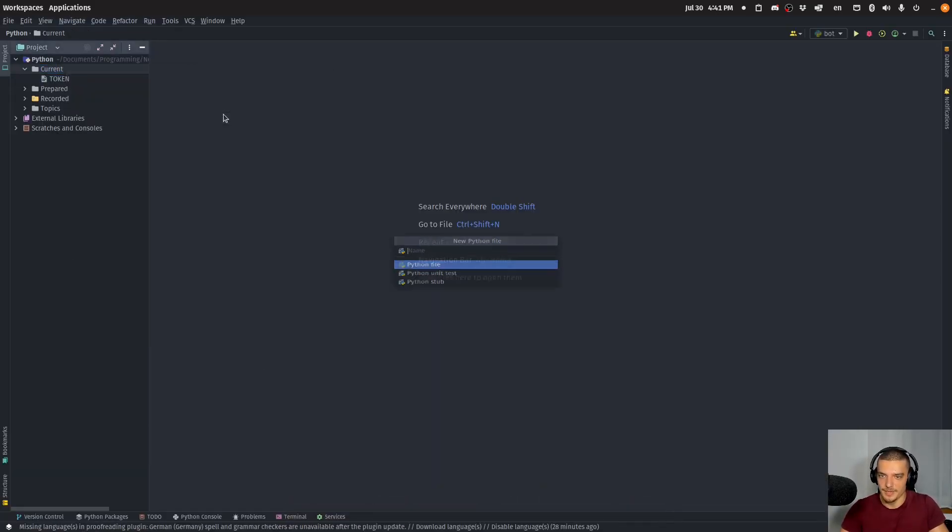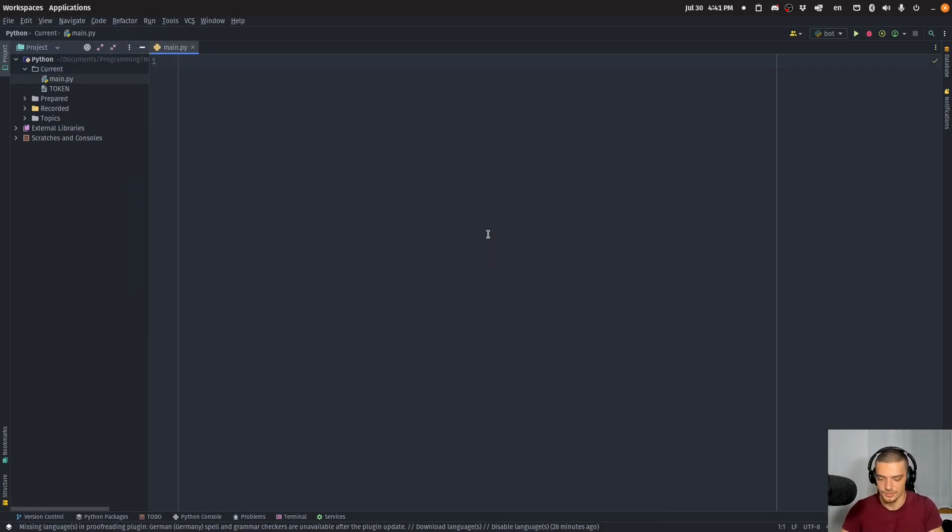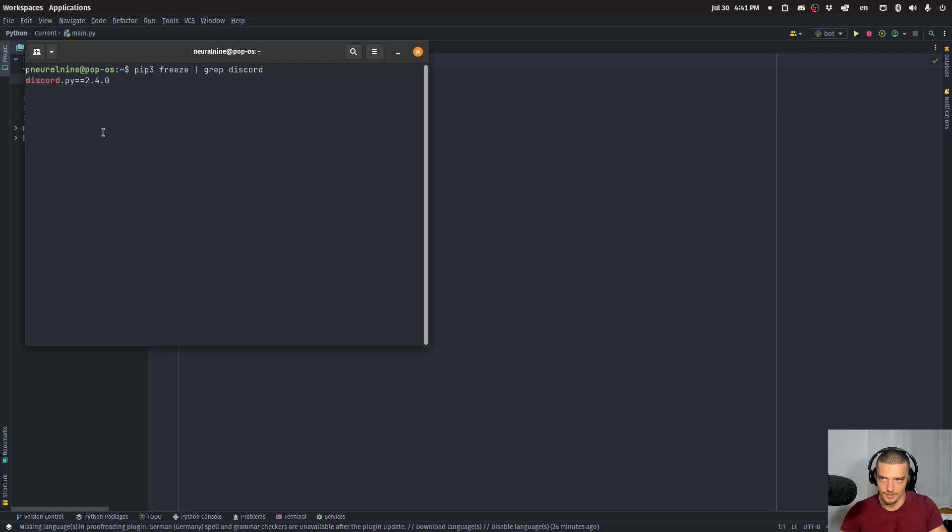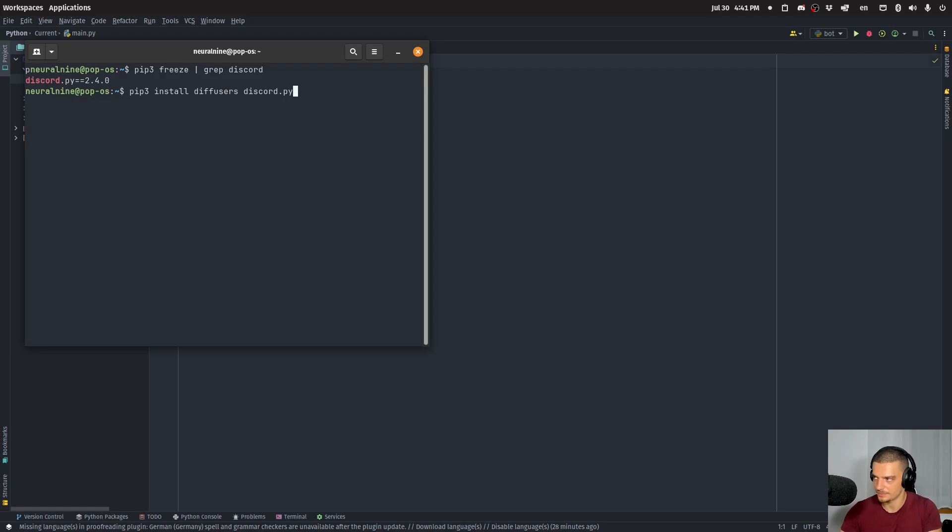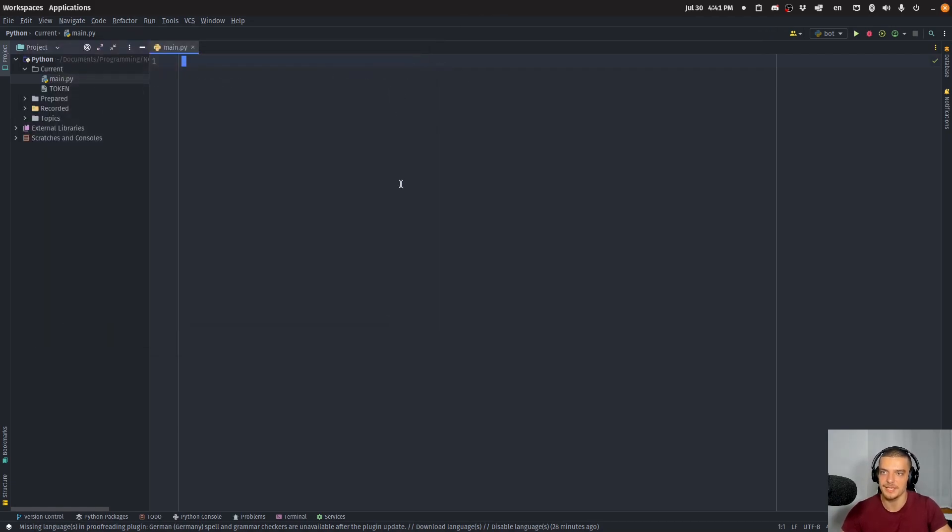So we're going to open up a new Python script. And we're going to have to do a couple of installations first. First of all, we're going to do, let me actually see what the Discord package is called. I think Discord.py. Oh, yeah. Discord.py. So we're going to do pip3 install diffusers, discord.py, and torch, which is PyTorch. In my case, all of these are already installed. So I'm not going to run this now. But these are the packages that we need.